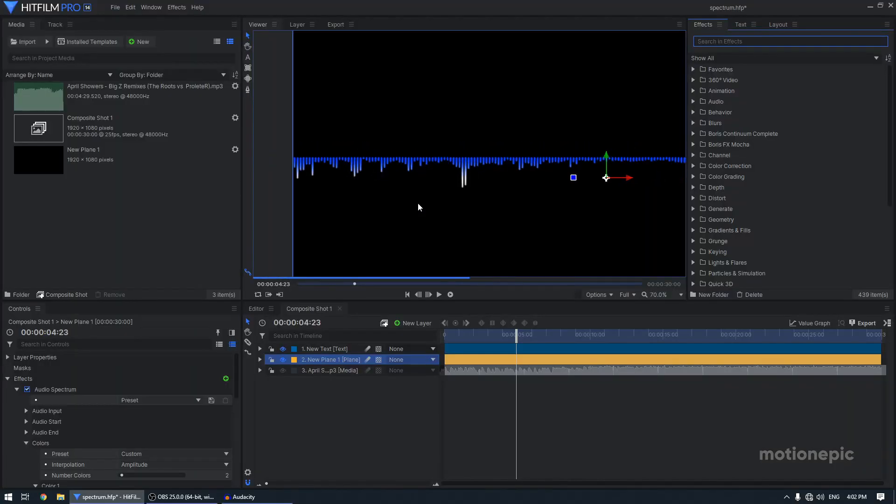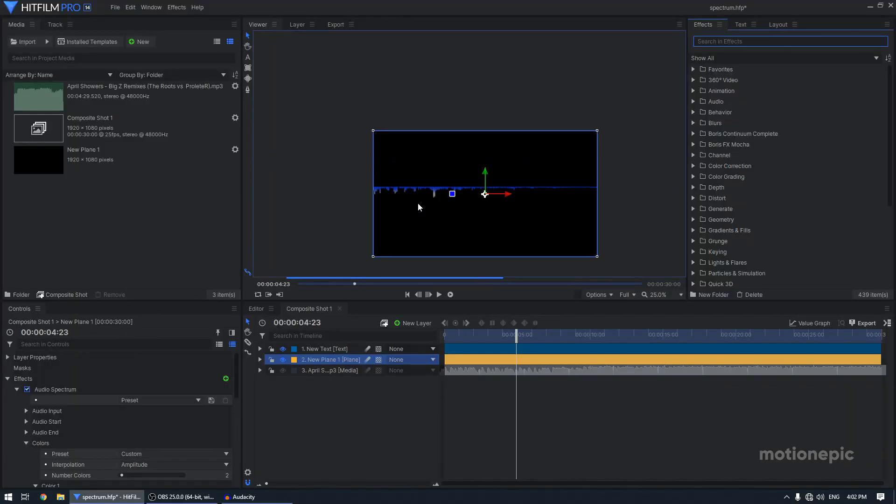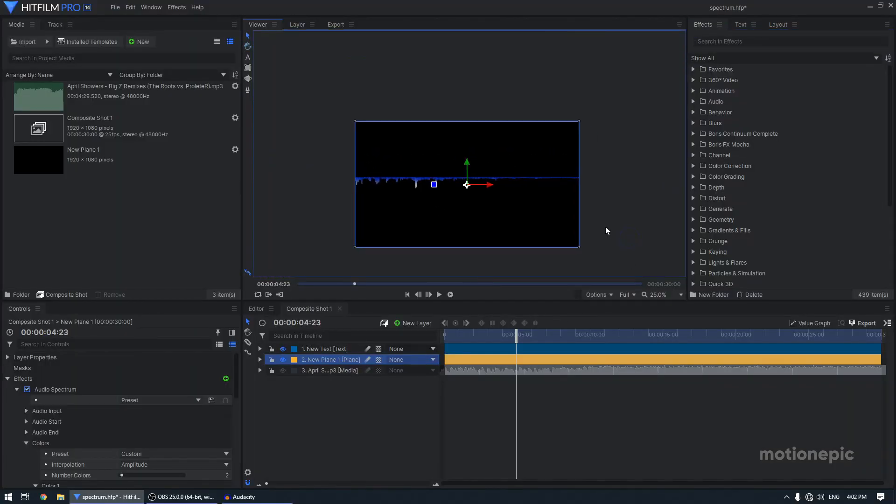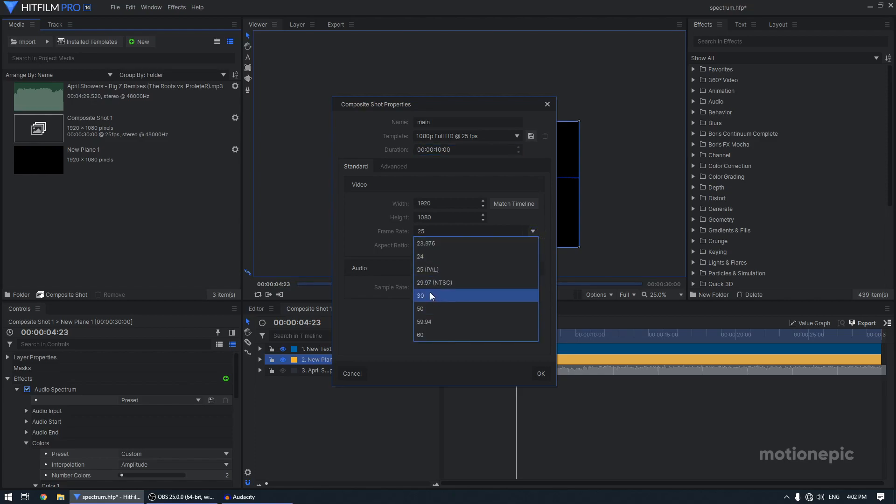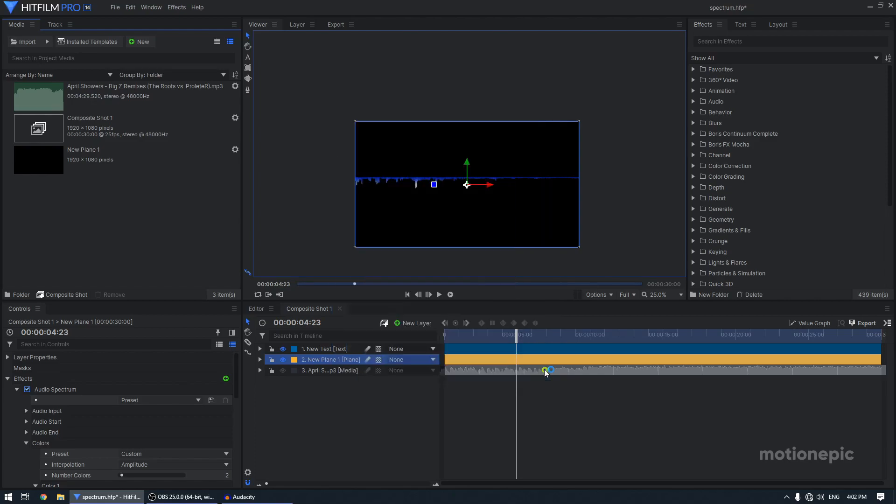Right, so as you can see, I have already created this animation. I'm going to create it again by going to New Composite Shot. I'm going to call this Main. For the duration, I'm going to go with 10 seconds. You can obviously choose your own duration. 1920x1080 frame rate to 30 and click on OK.